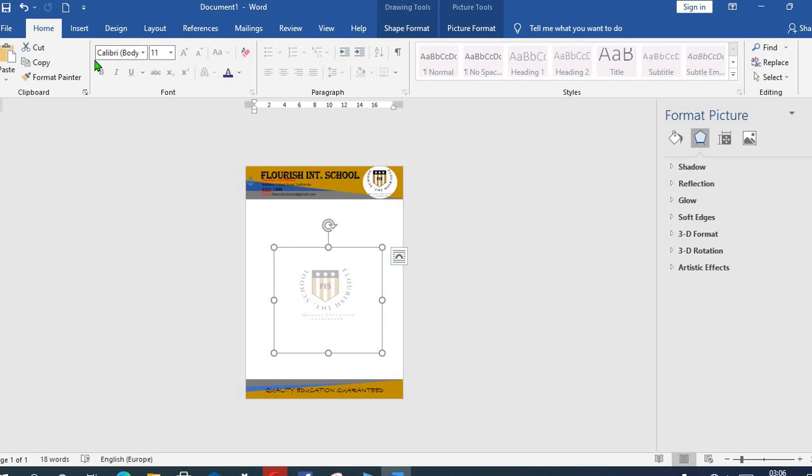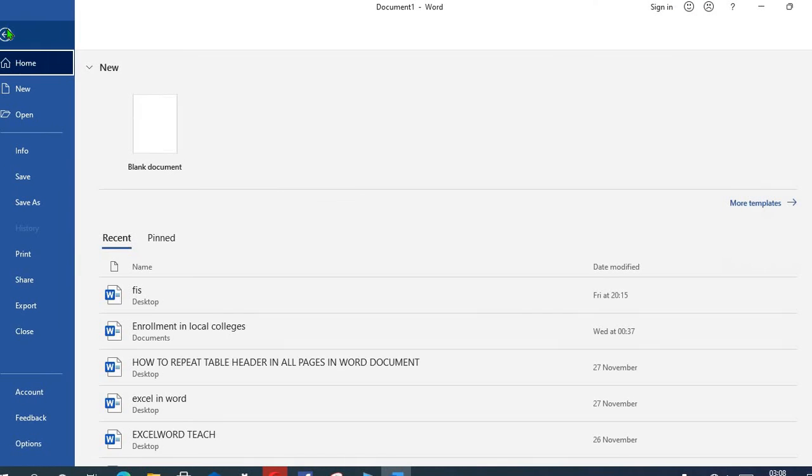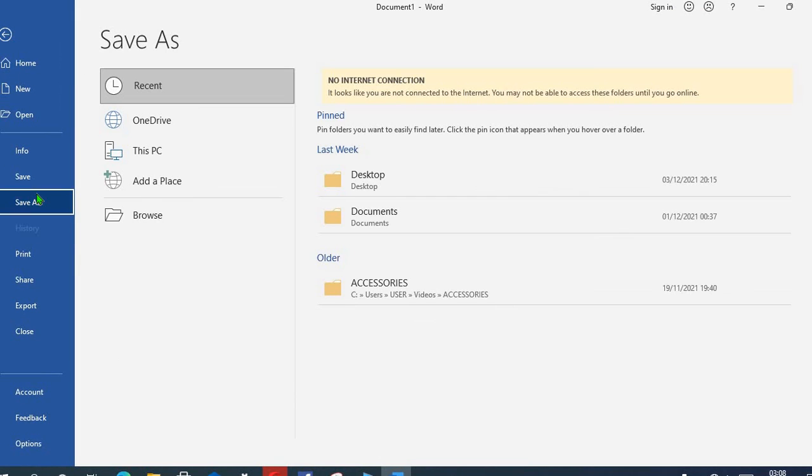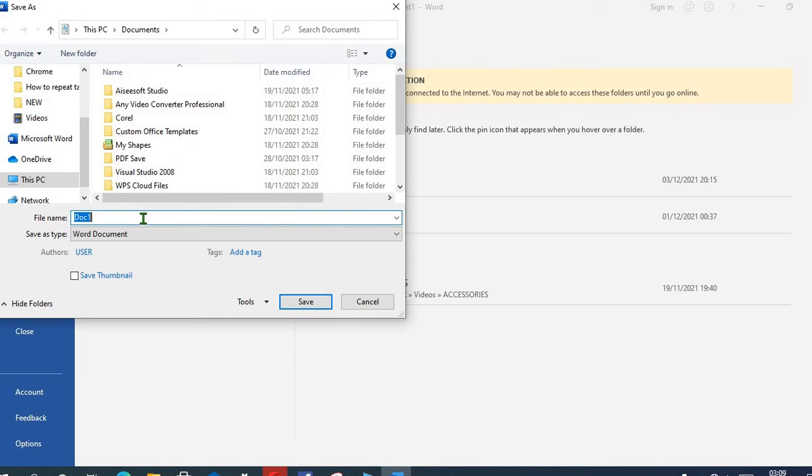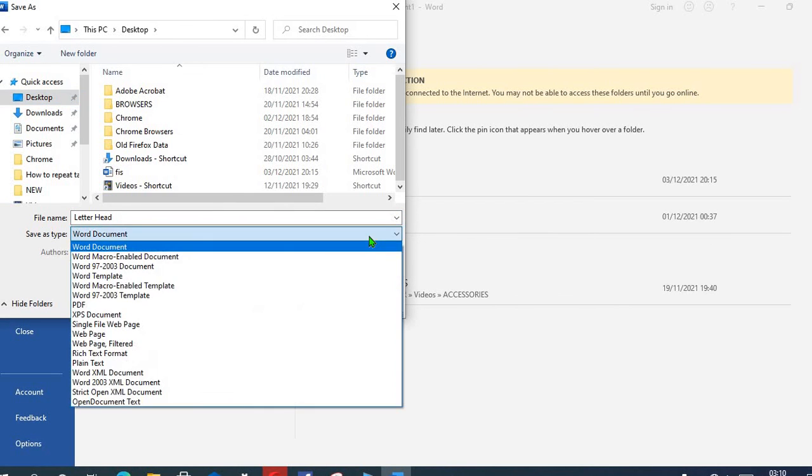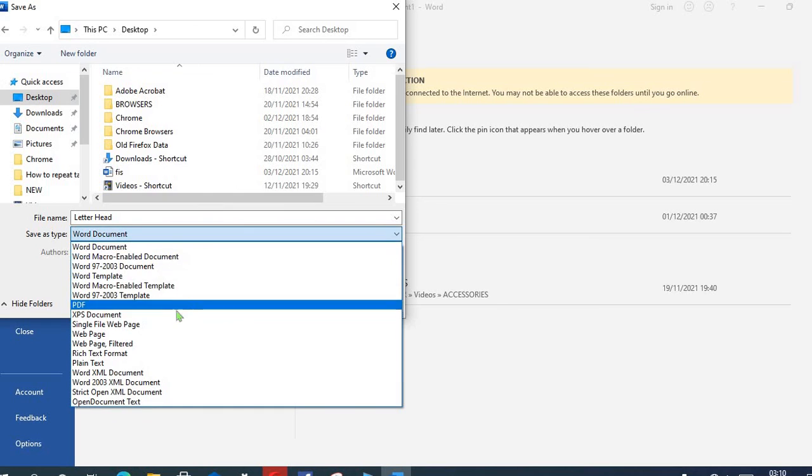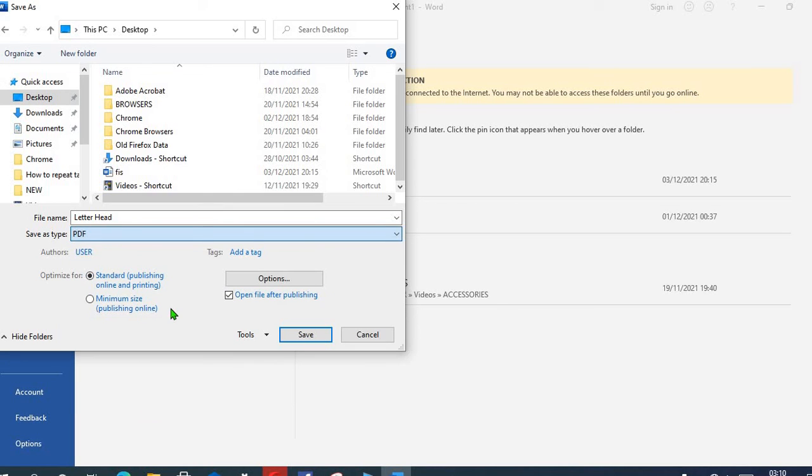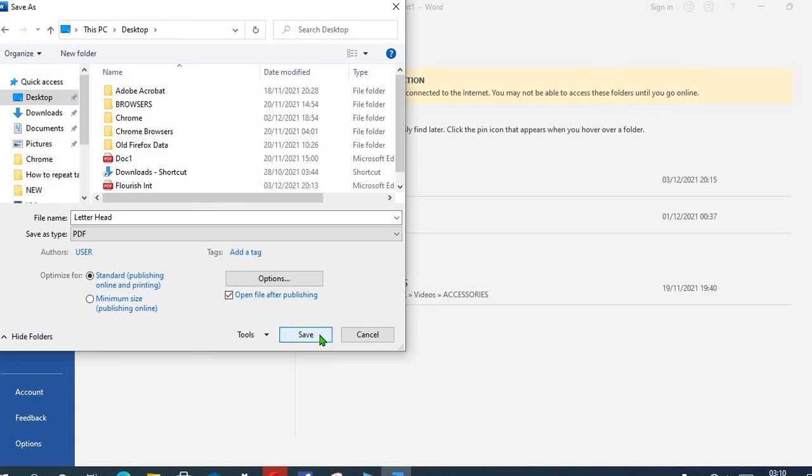Since I'm satisfied with the position of the watermark, I click on File to save, select Save As, click Browse, give name to the document, select Desktop. From this dropdown here, I choose PDF as the format I want to save my document and press Save.